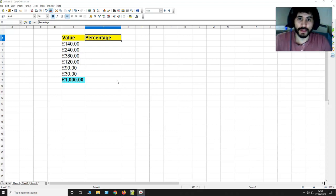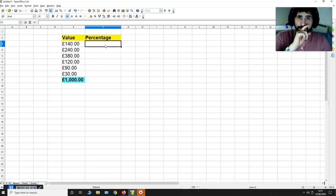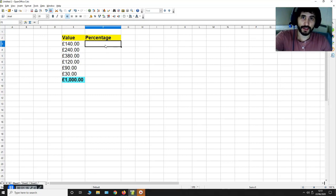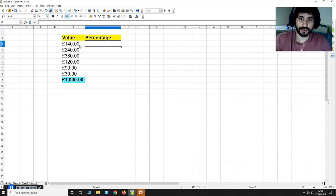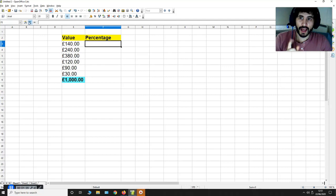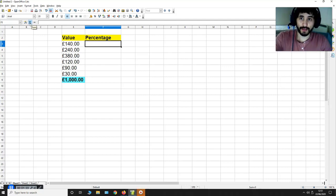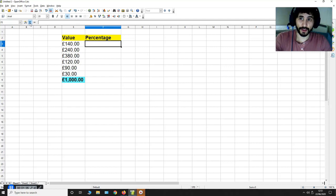What I'm going to do is I'm going to select the cell next to 140 and I'm going to then click on this sum button over here in the top left hand corner.